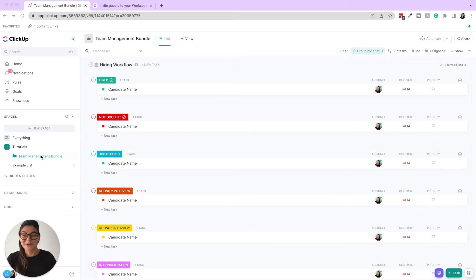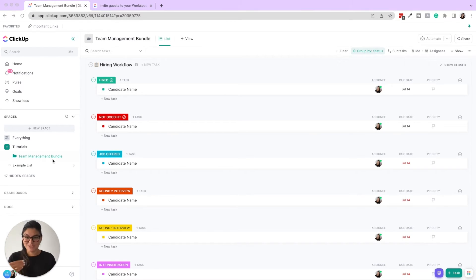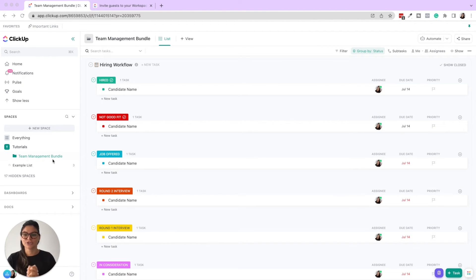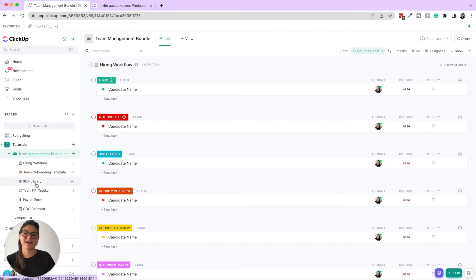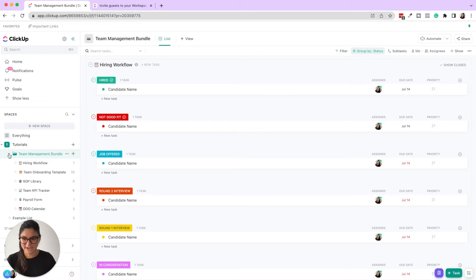So here we are in the tutorial space. We have an example list here and then we have a team management bundle. This team management bundle is in our template vault. And you're able to see that you can add, say you have a team resources folder that you want them to have access to the SOP library, KPI tracking, out of office calendar, etc.